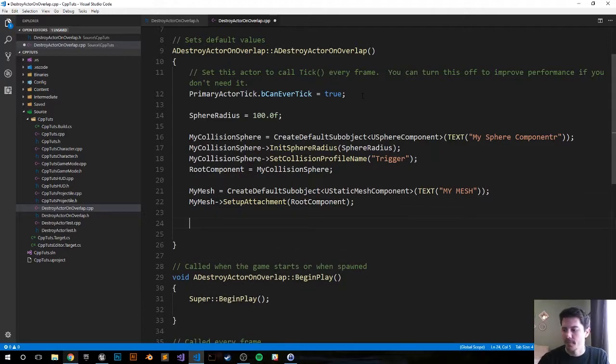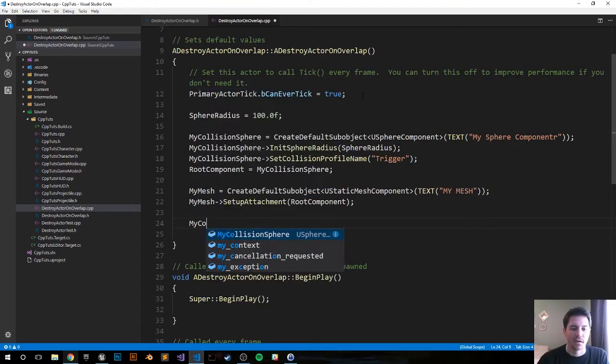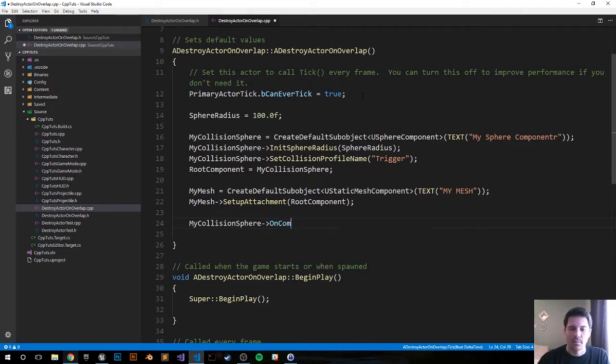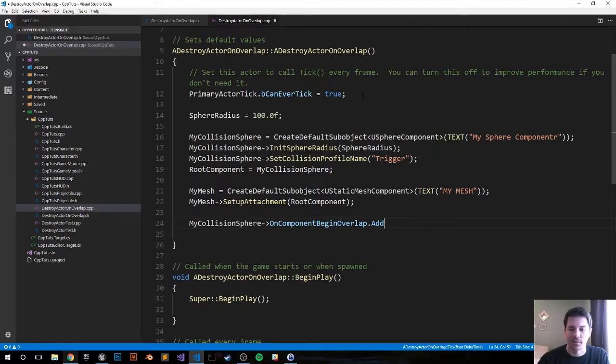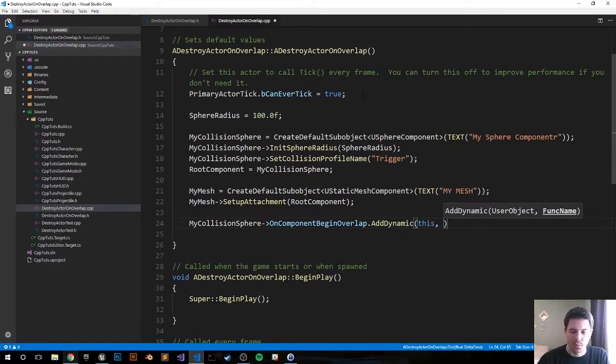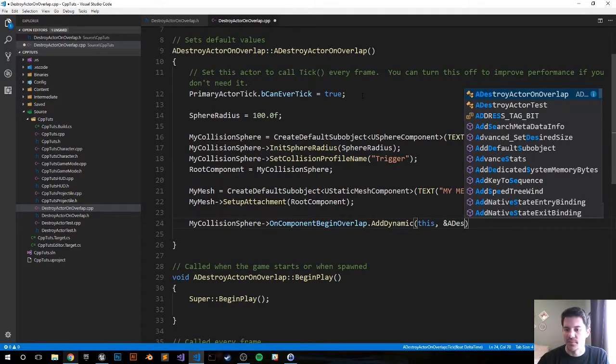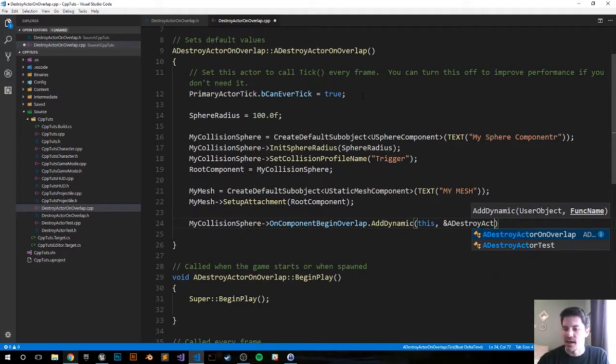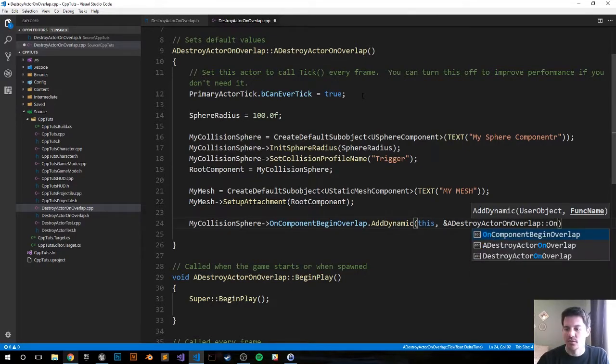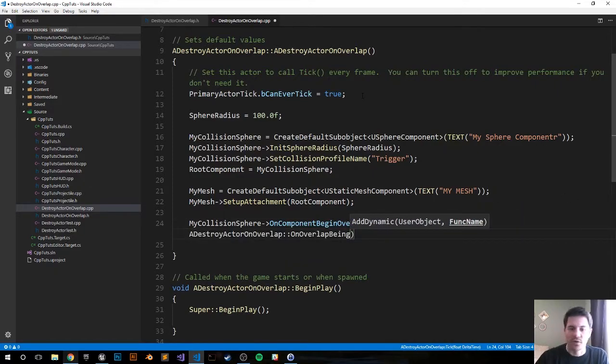I think I spelled it all right. Now we want to connect the overlapping function to the component, to the USphereComponent. So we do MyCollisionSphere arrow operator OnComponentBeginOverlap.AddDynamic. We're targeting this actor and we're referencing this actor's OnOverlap function, so OnReferencing a DestroyActorOnOverlap::OnOverlapBegin. And we'll create that function in just a second.